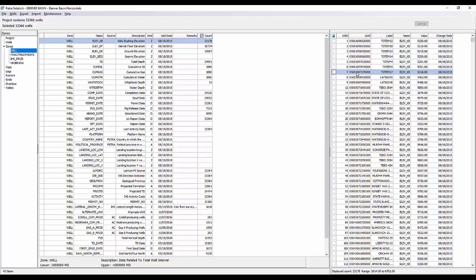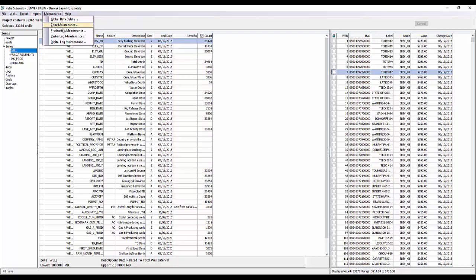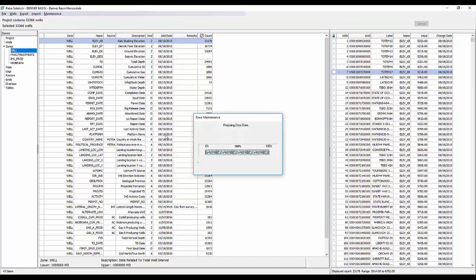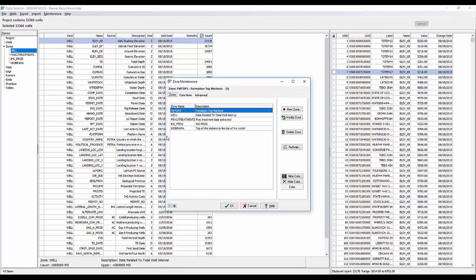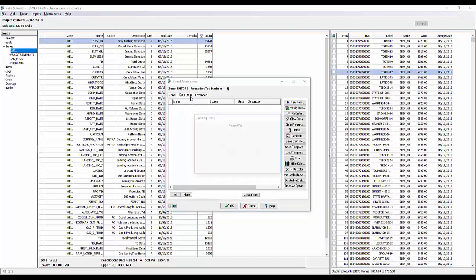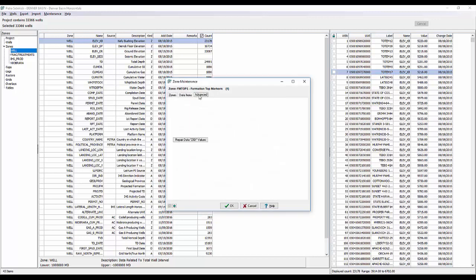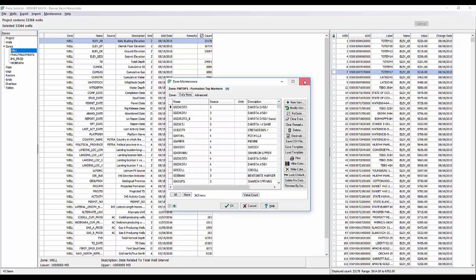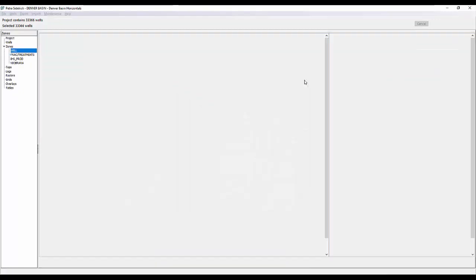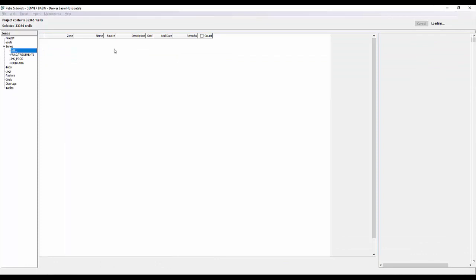So I mentioned using the zone maintenance tab. If we go to our menu dropdown up top, we have this maintenance function. From the maintenance function, you can do zone data maintenance, production, raster log and digital log. And these are the same maintenance windows that you would view from the Petra main module. So any of the functions you can do there in terms of maintenance on the data, you can do in here as well. So it's going to list all of your zones. You can create new, modify, delete, or reorder. It's going to load and list all the data items as well as the advanced tab for doing some of that editing.